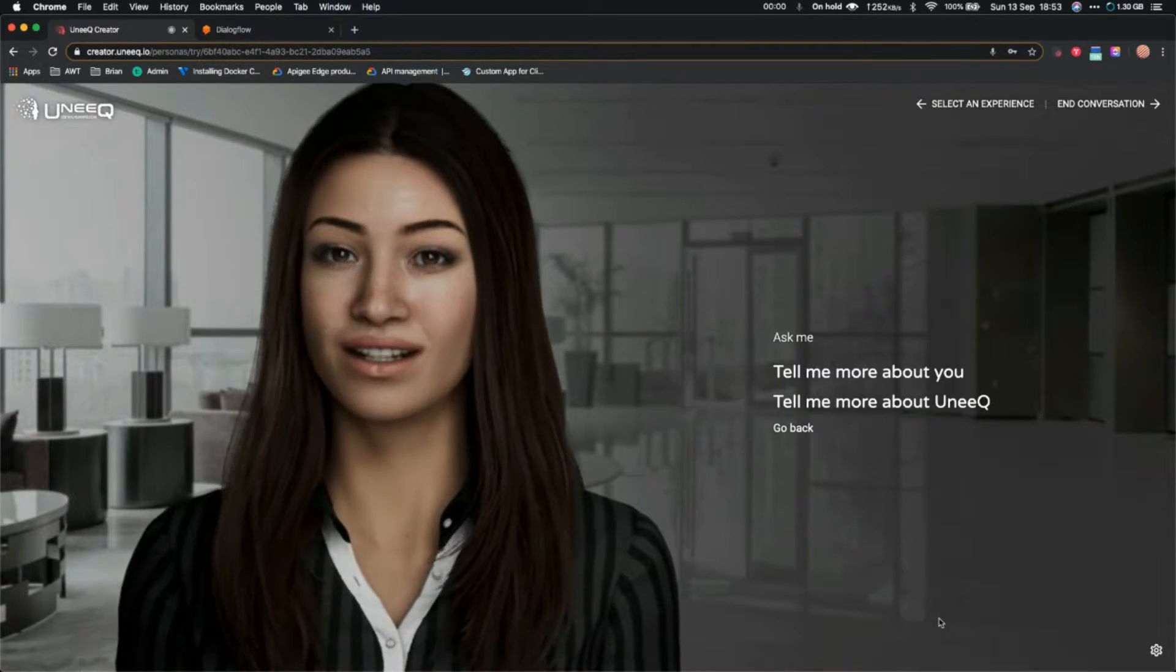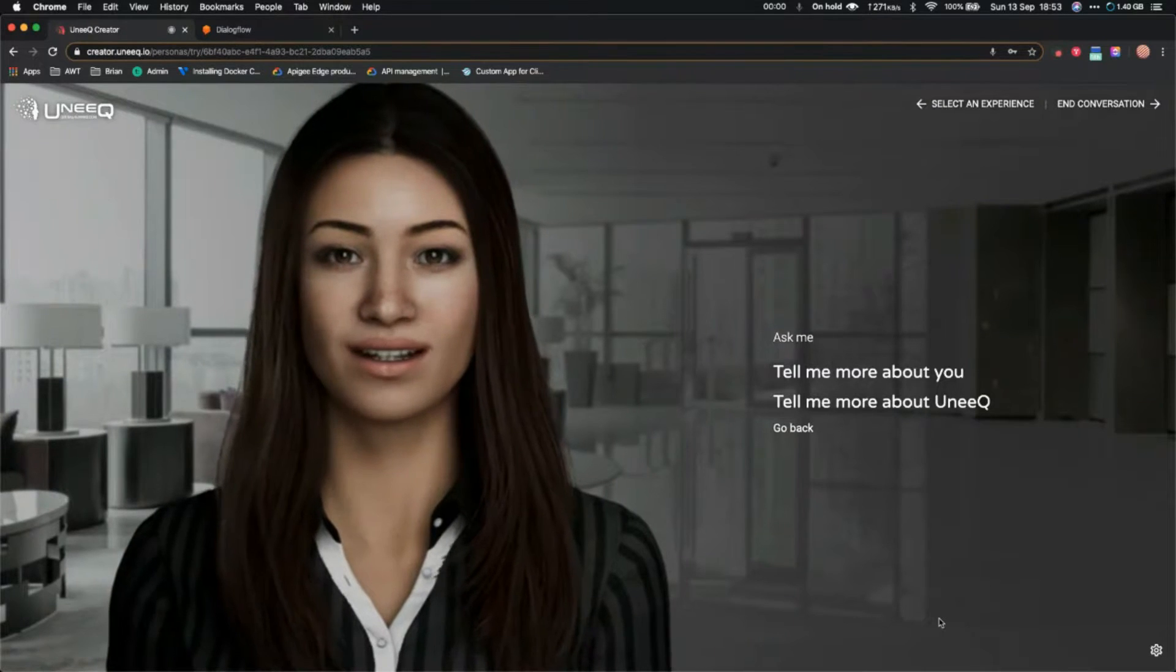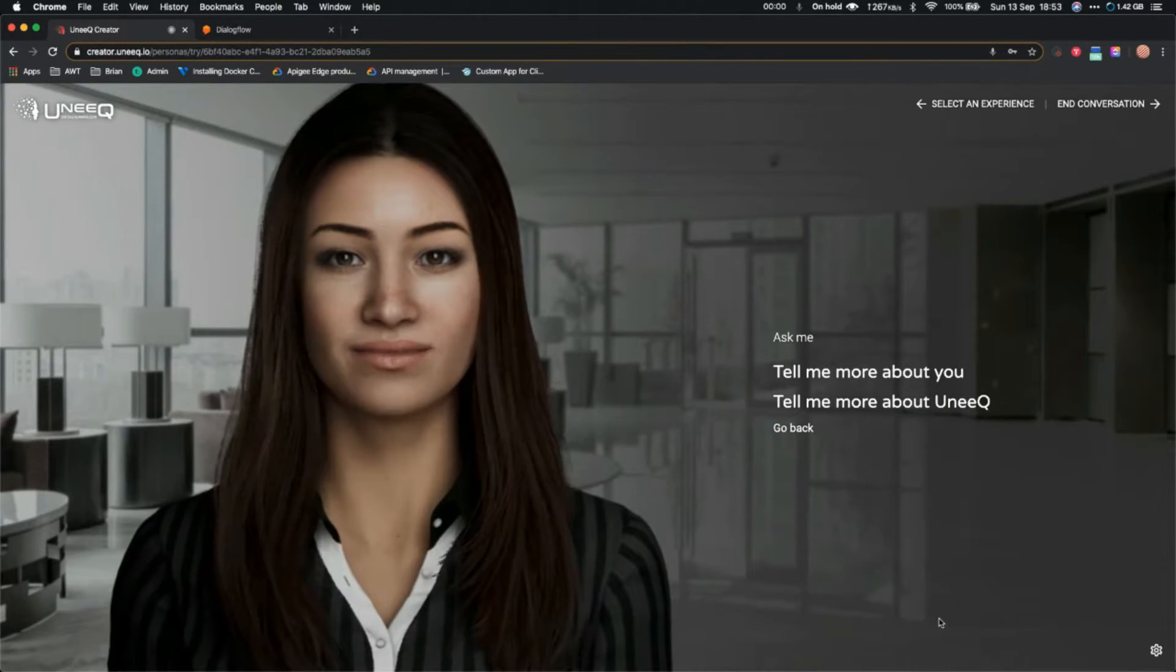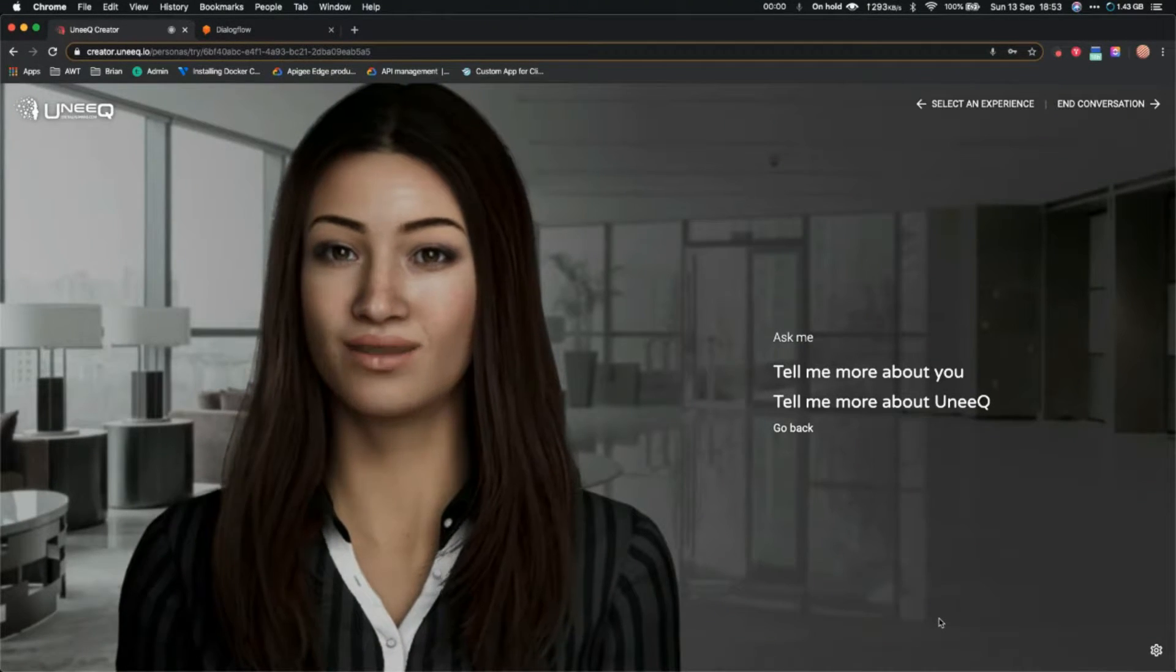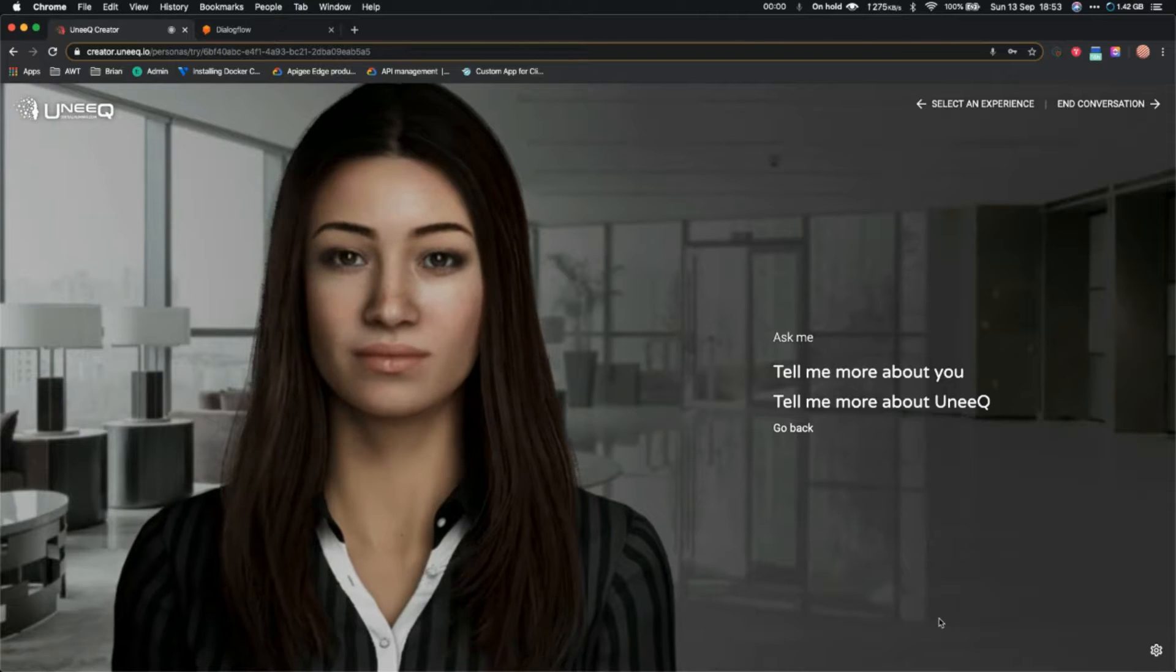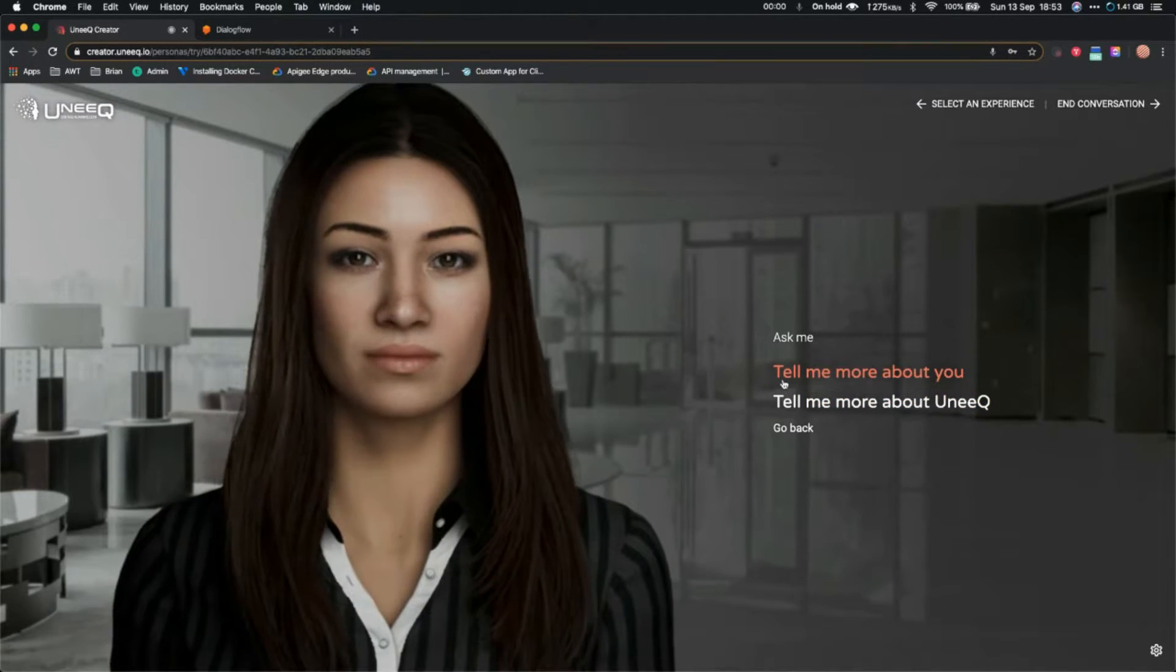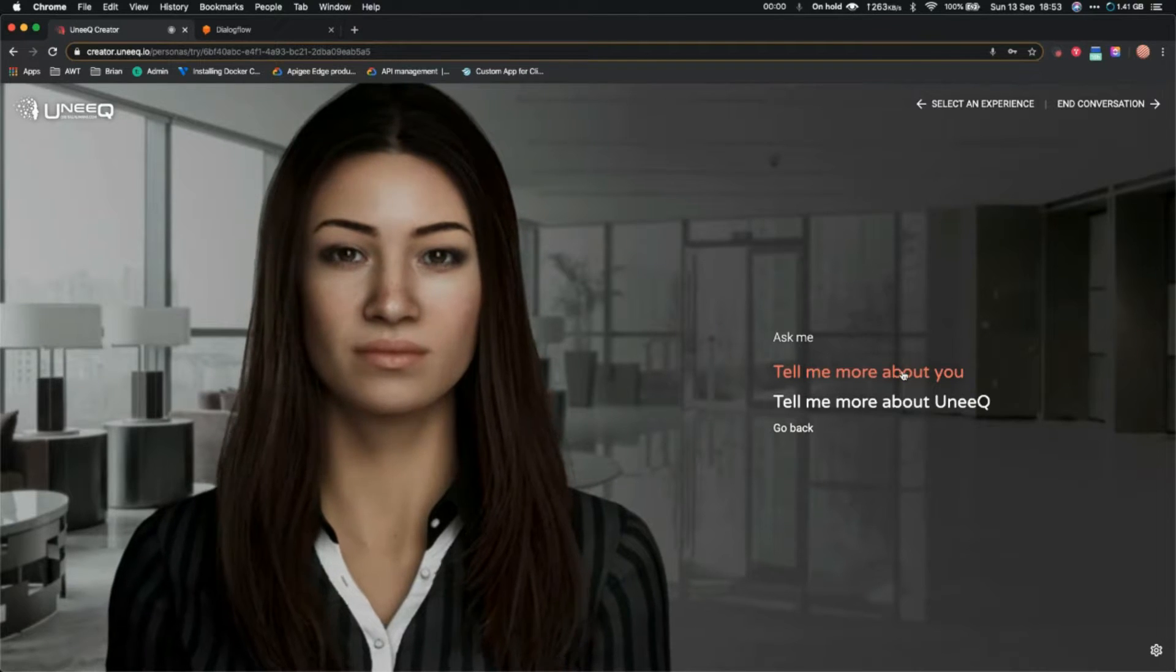But they can be available anytime your person can't: 24 hours a day, seven days a week, and they never have a bad day. Okay, that's good. Let's ask her to tell me more about you.